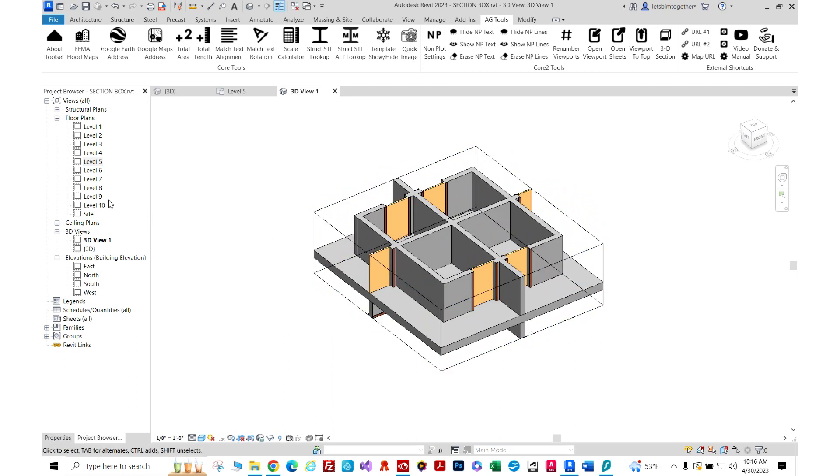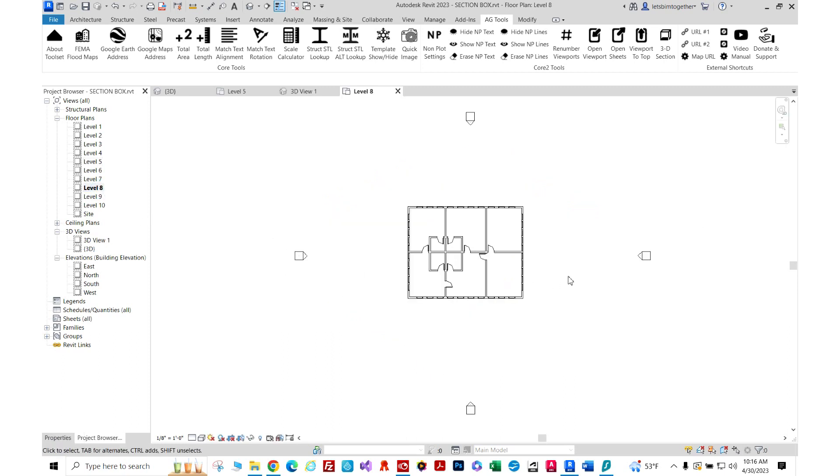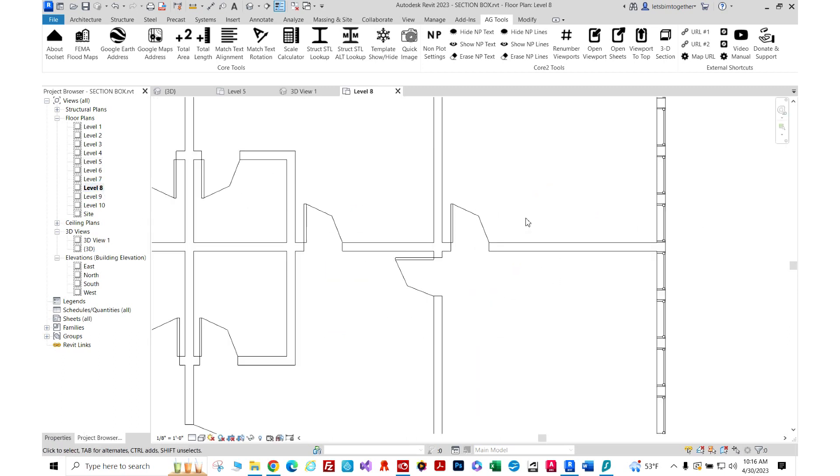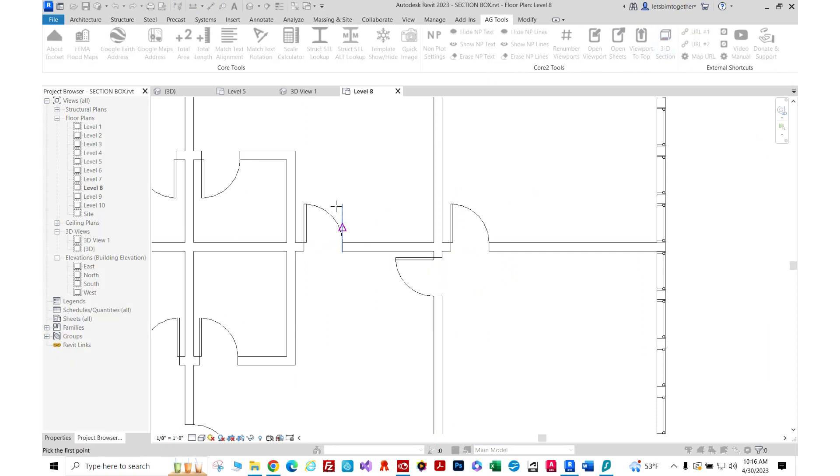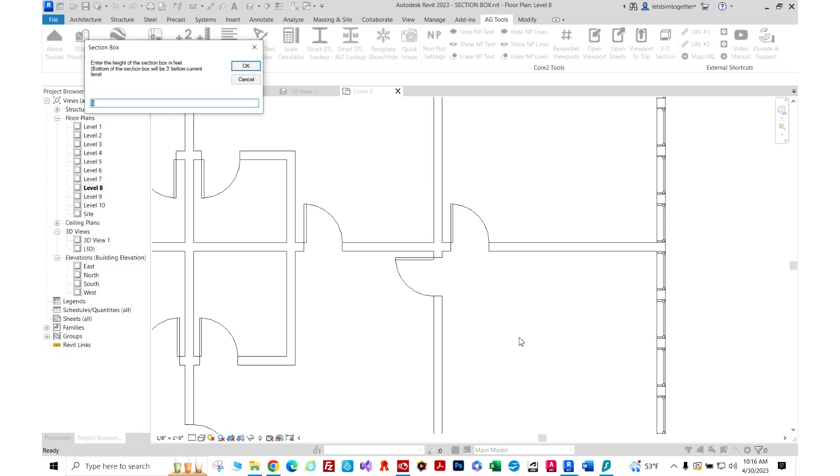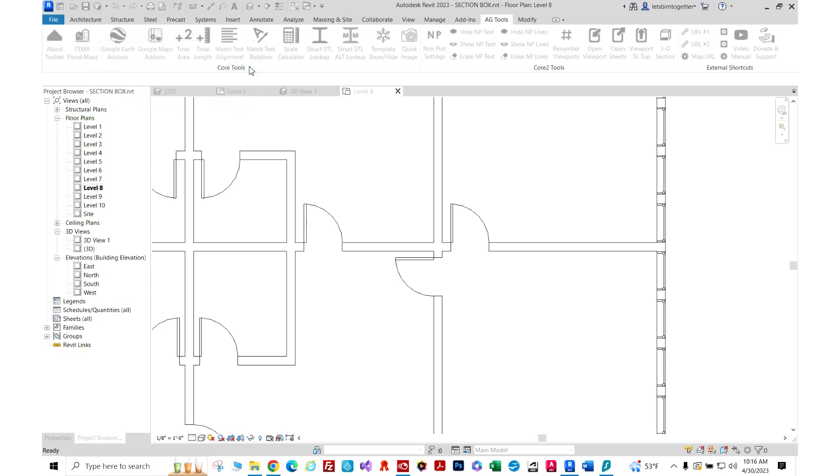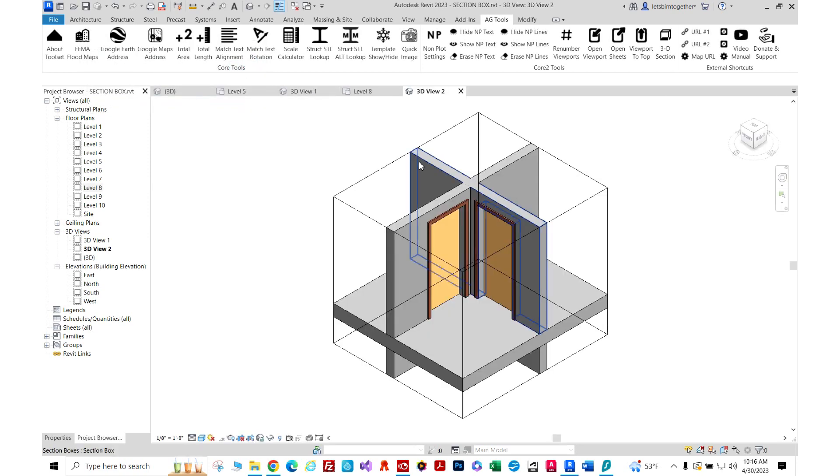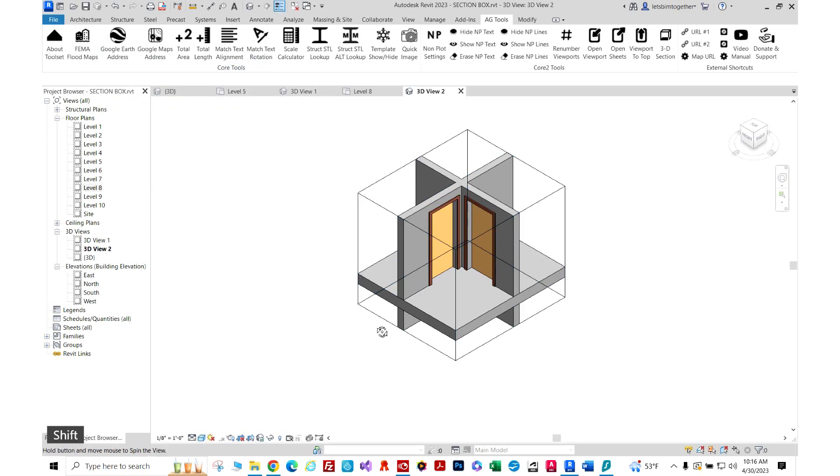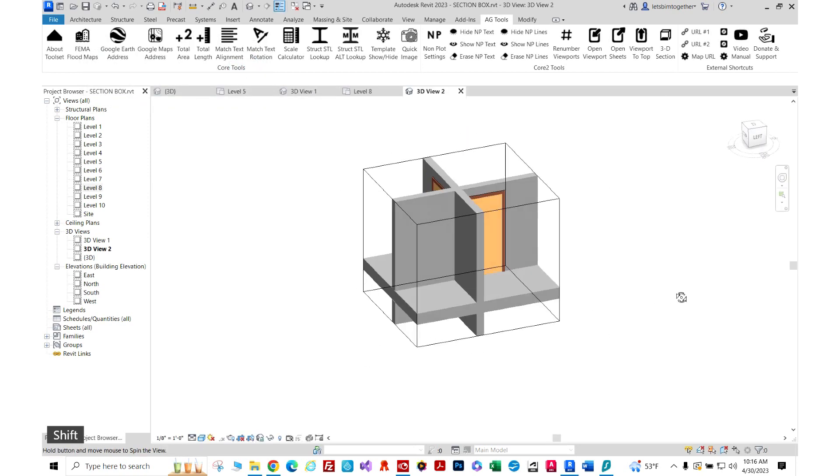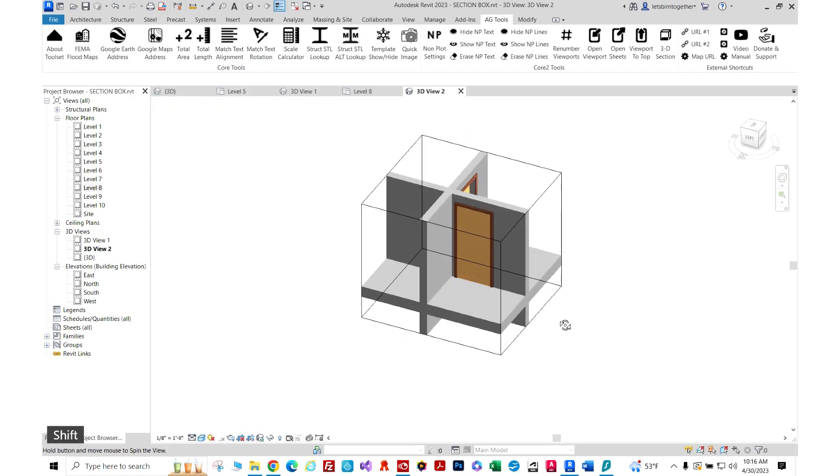So again, we can go to level eight and let's say we want to check out how this guy over here looks like. We're going to click 3D section, we're going to click here, then we're clicking here, and I'm going to change this to eight feet. So let's do that and here's our section box.